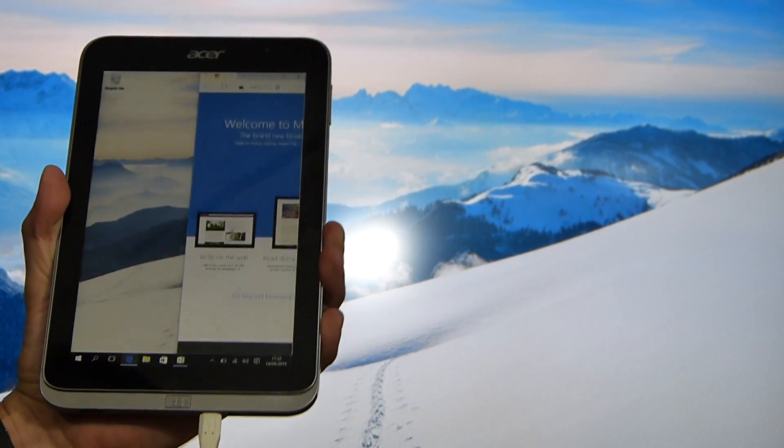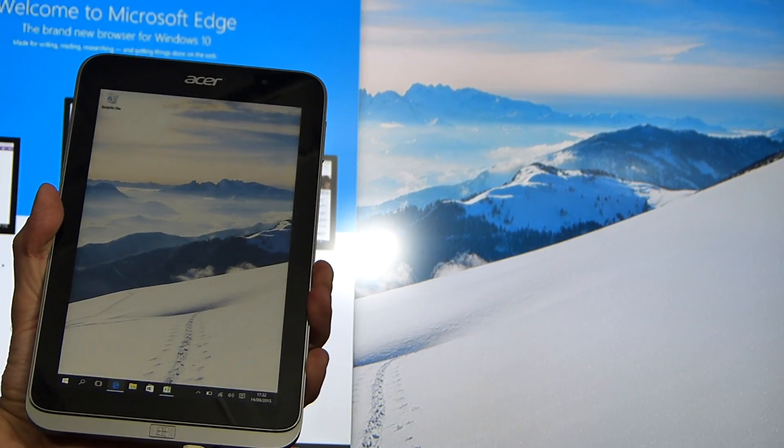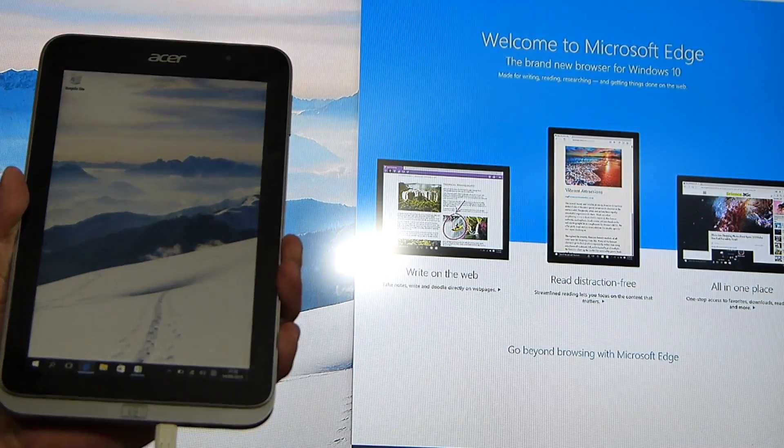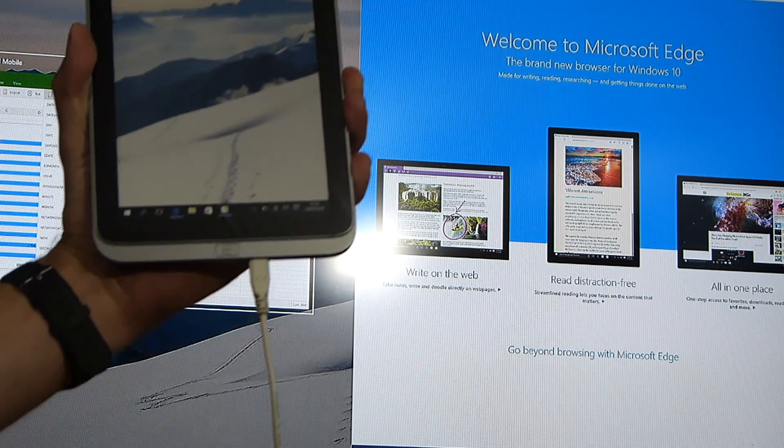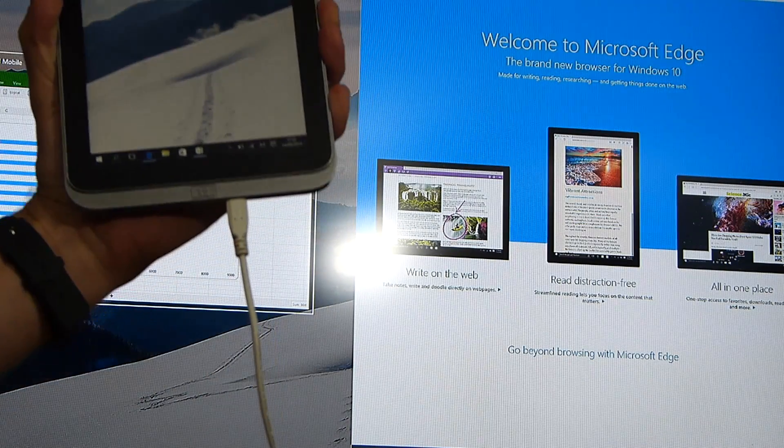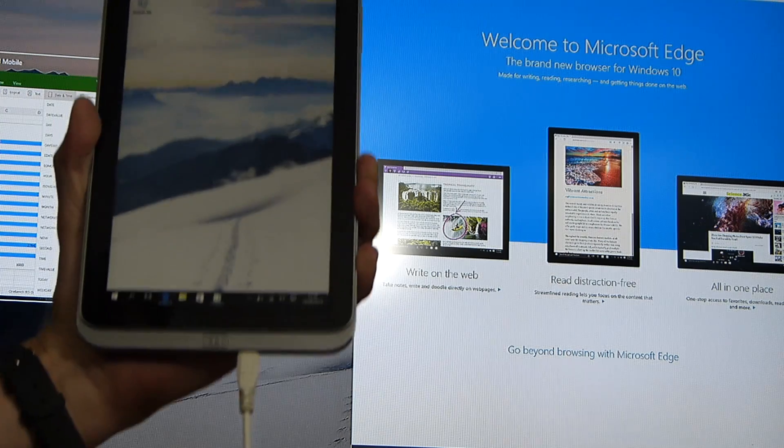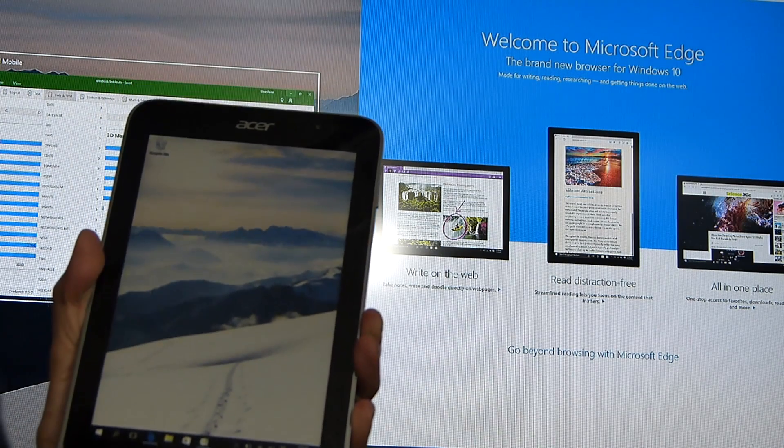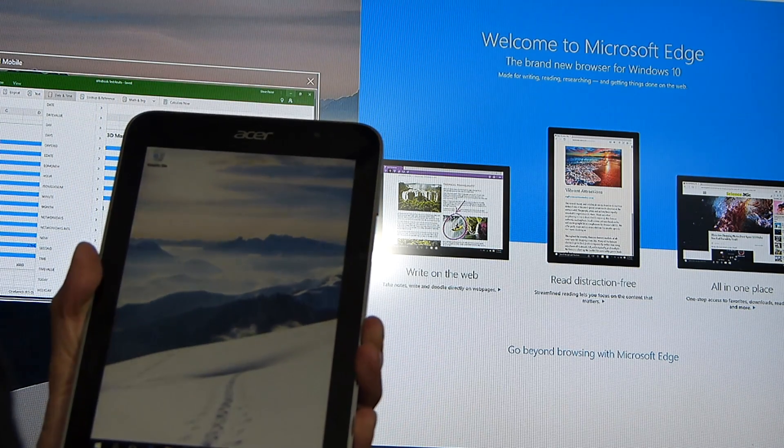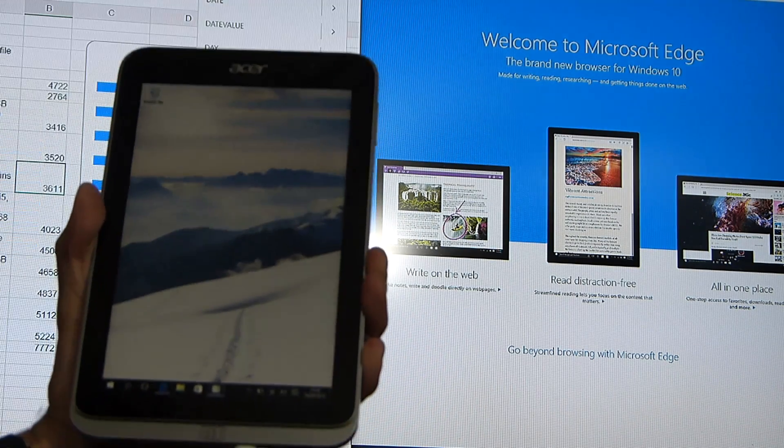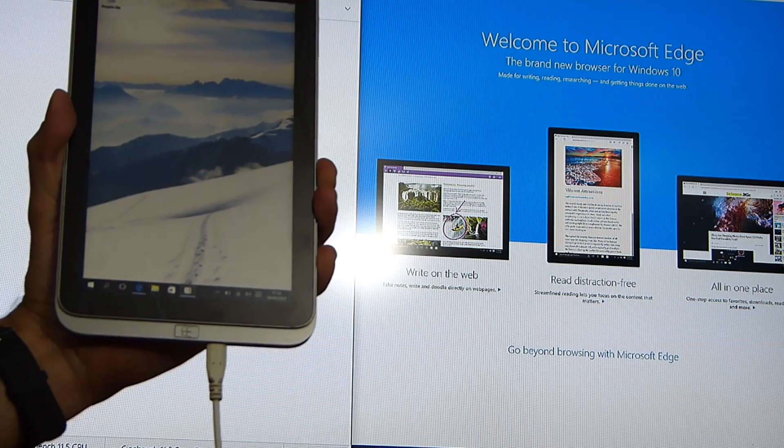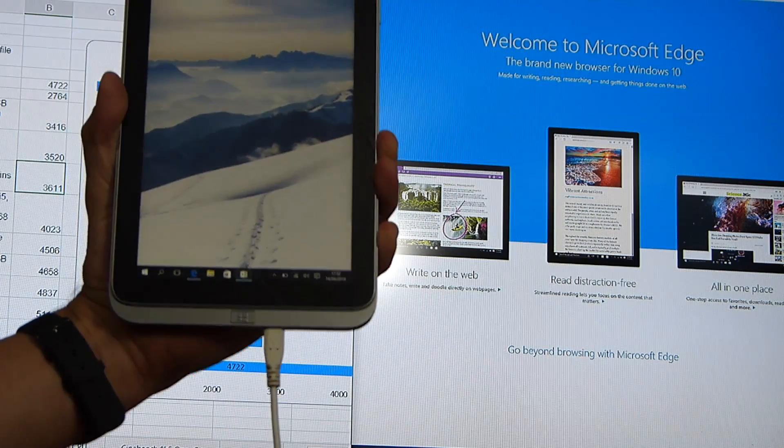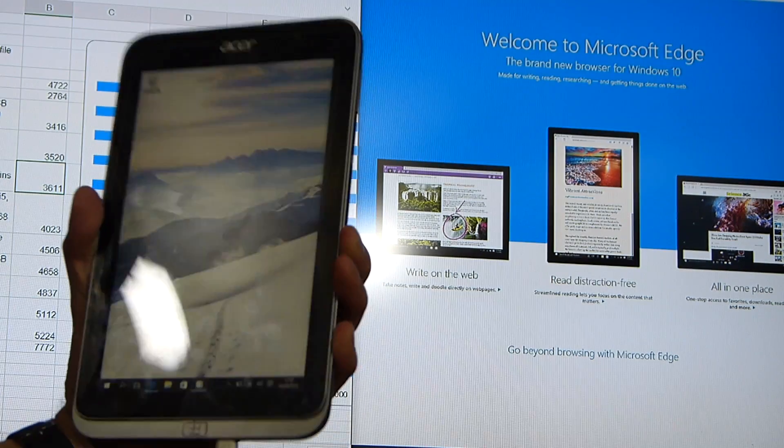I'm just going to see if I can jump that onto the second screen. There you go. That works nicely. And bring that up. So you've got a nice dual screen mode there using just Windows 10 universal apps.